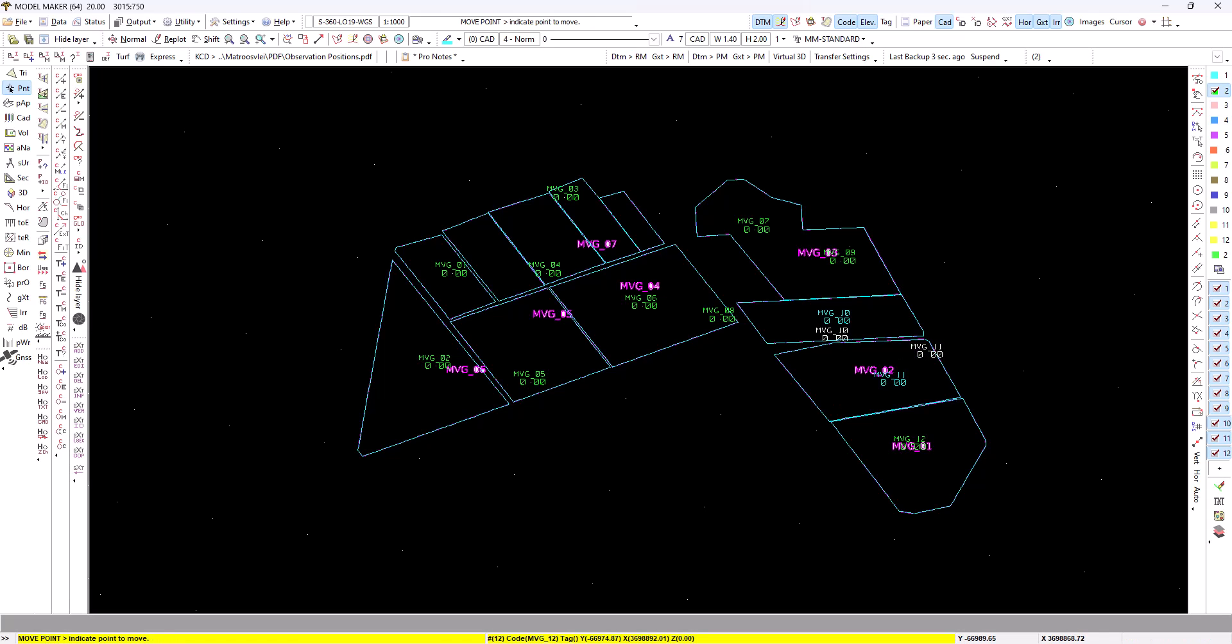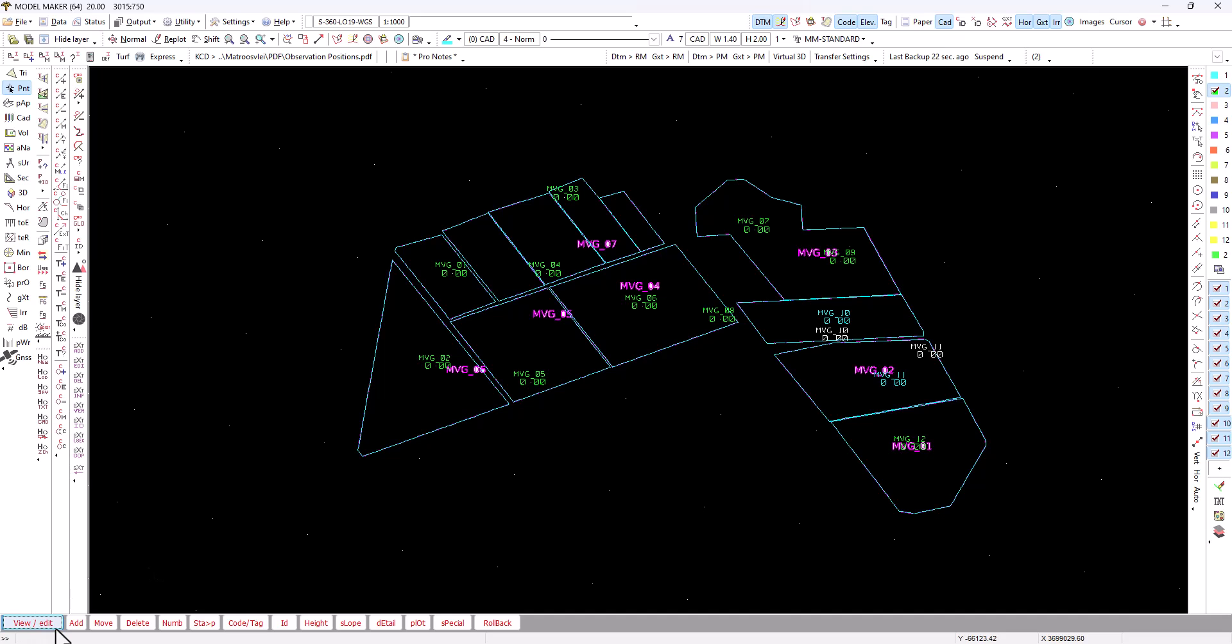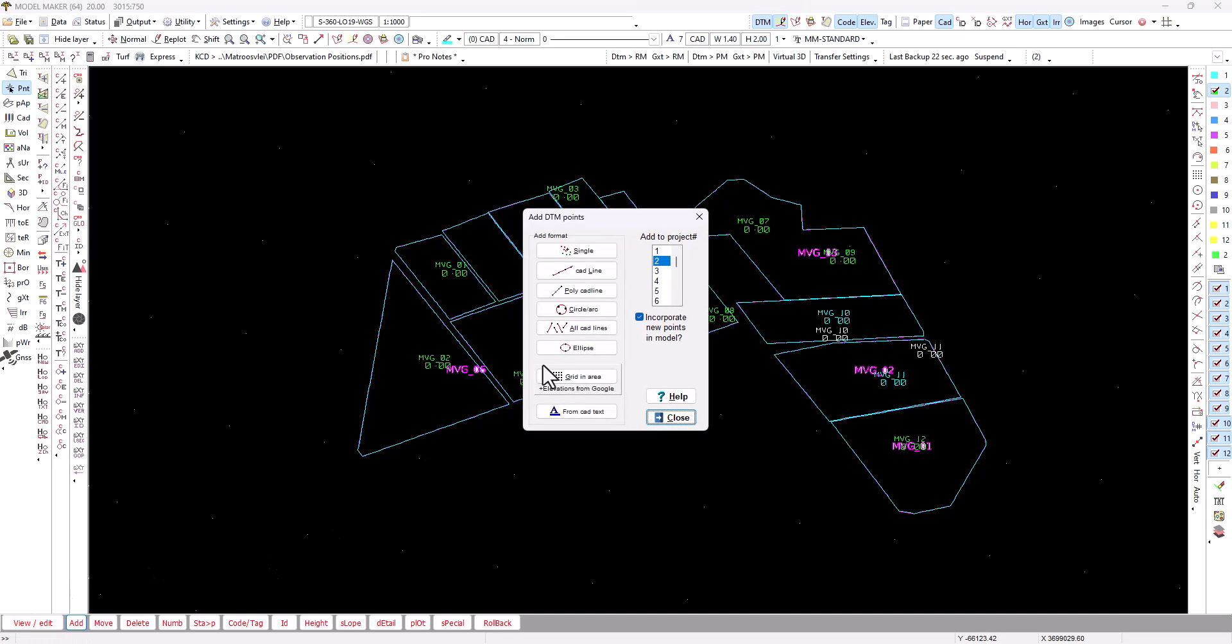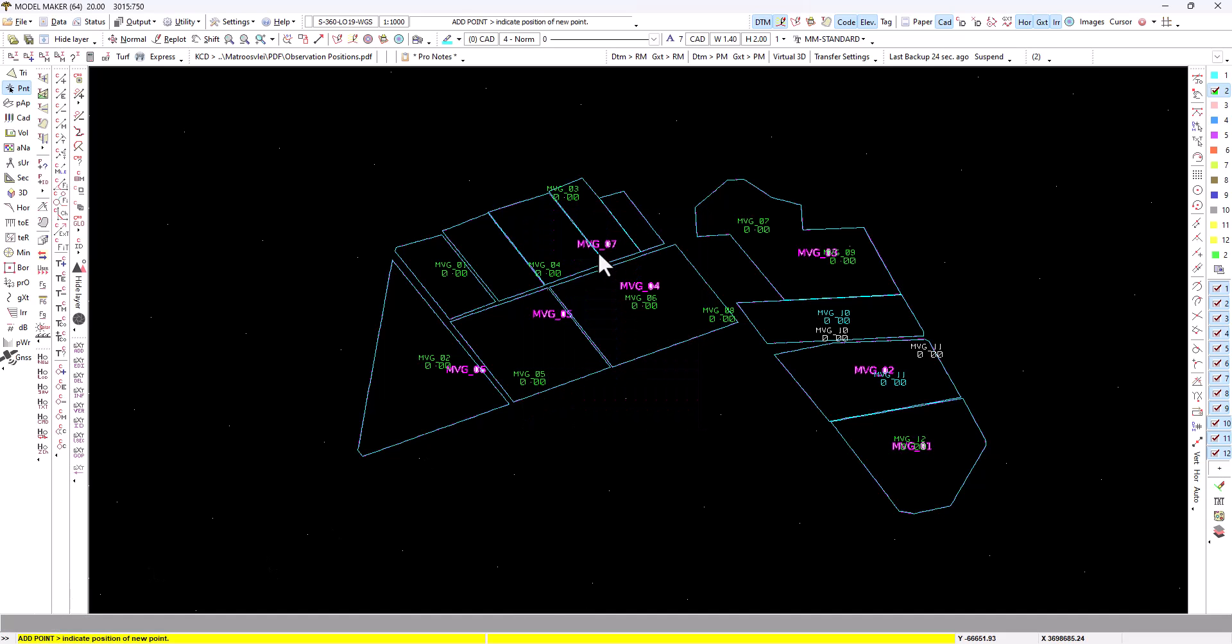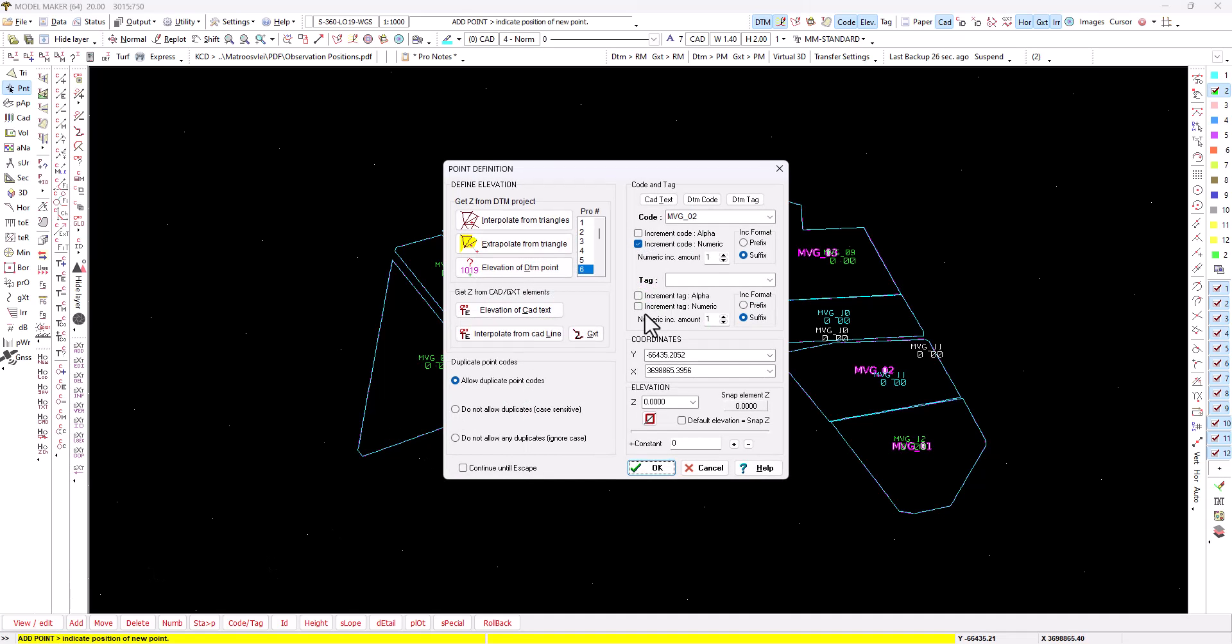You can also manually add point and just click anywhere and put in the next code, which I think is number 13. Then I can say when I place another one, the code should increment numeric with a suffix, so 13 will become 14.